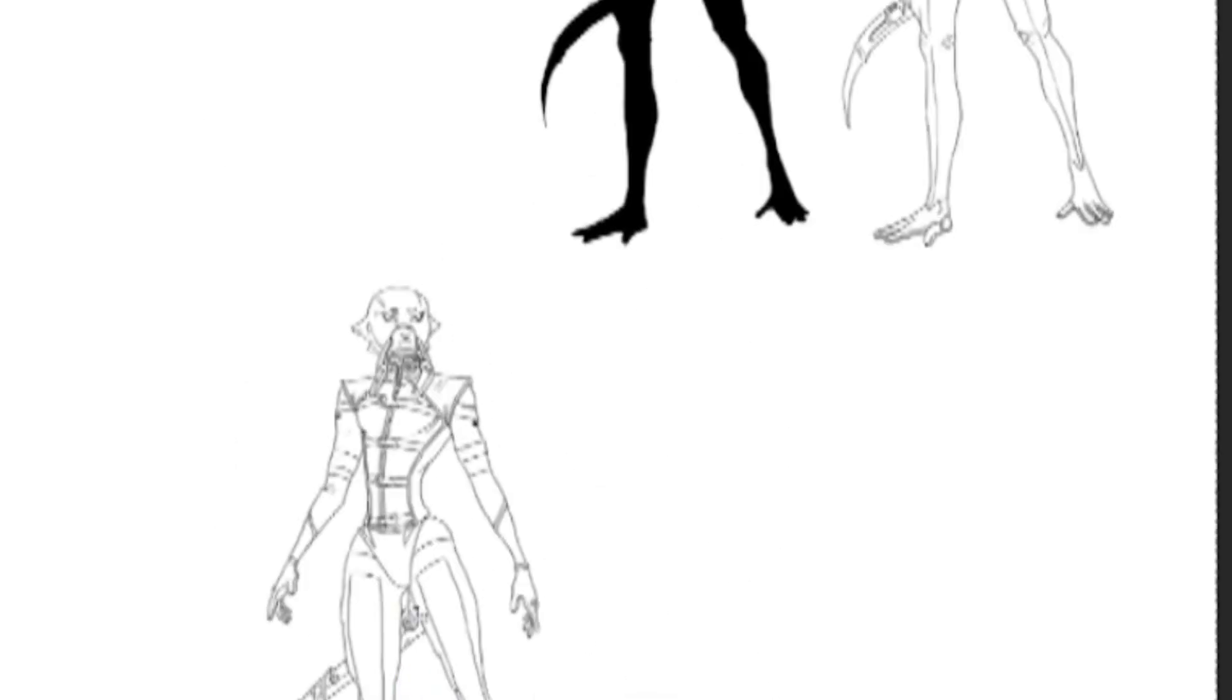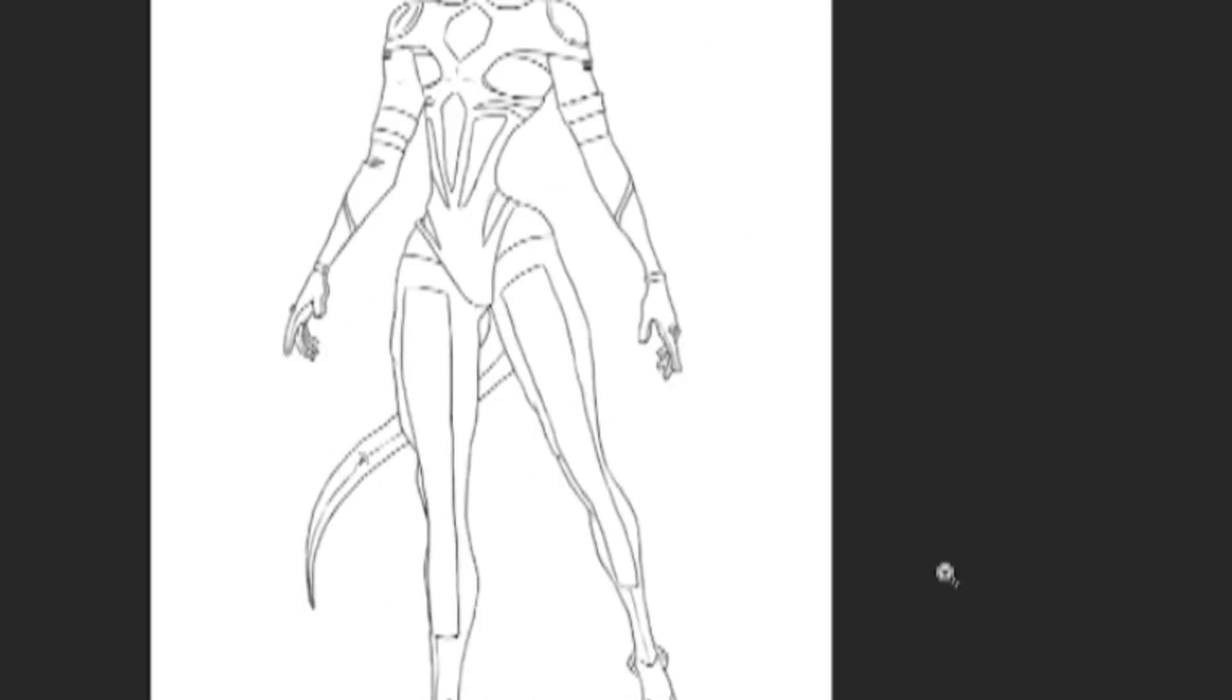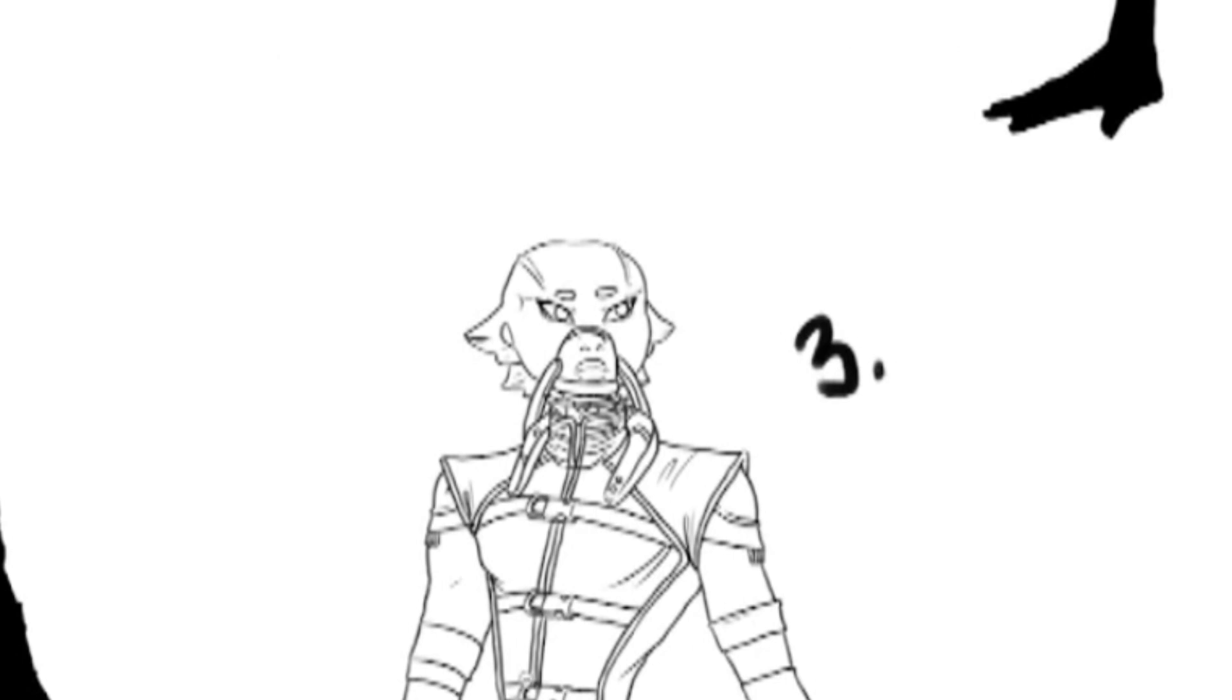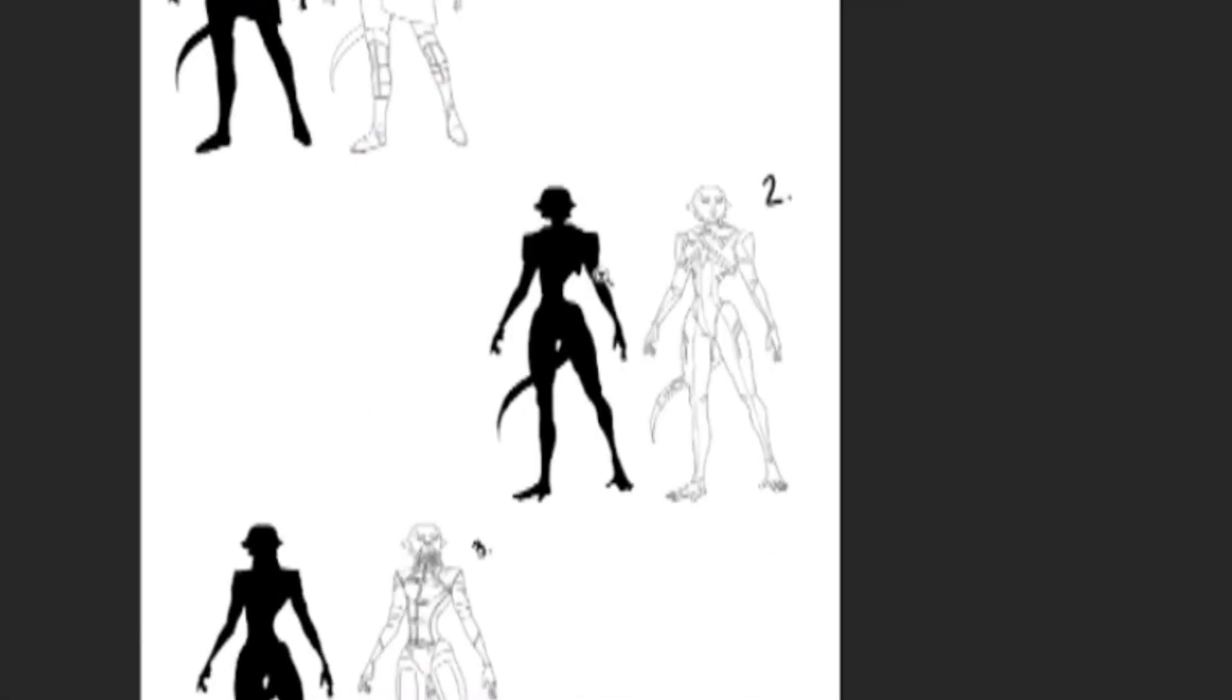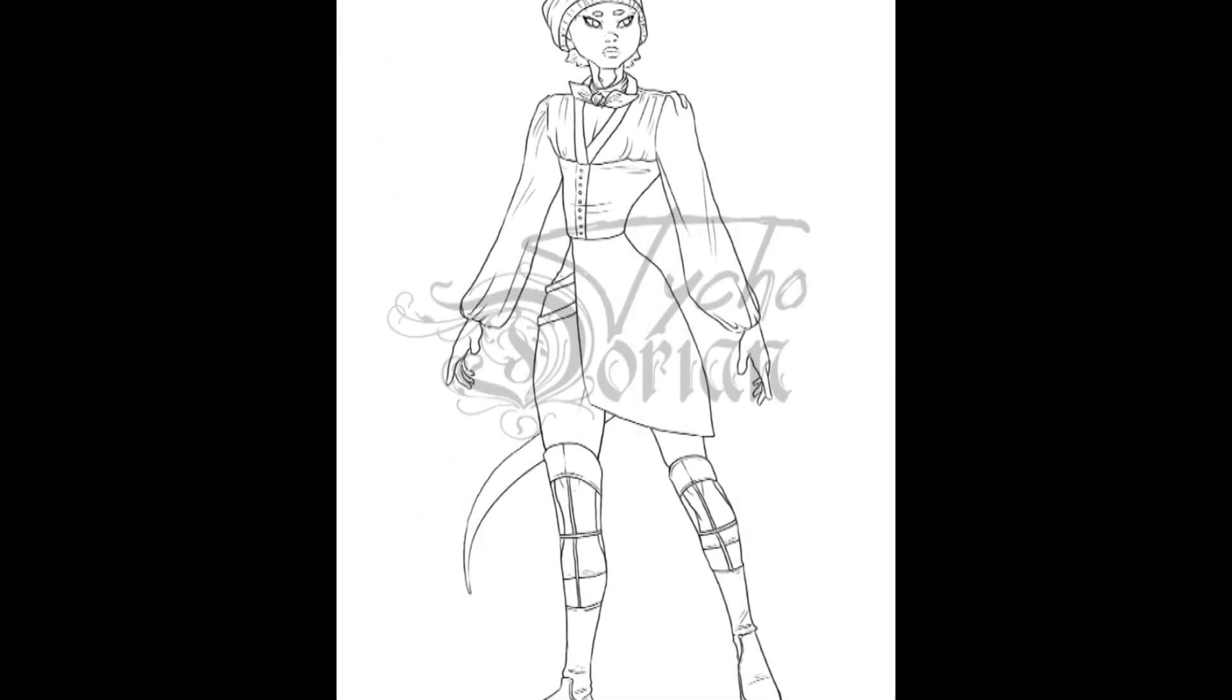And then came the hard part. I ended up separating all of her outfits out and creating silhouettes from them so I could see which one was the strongest.